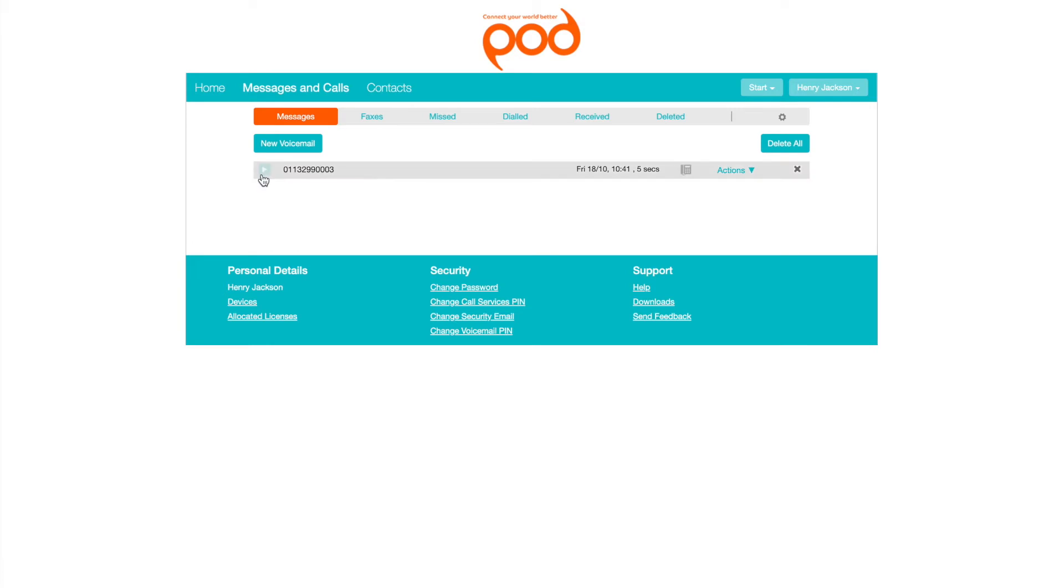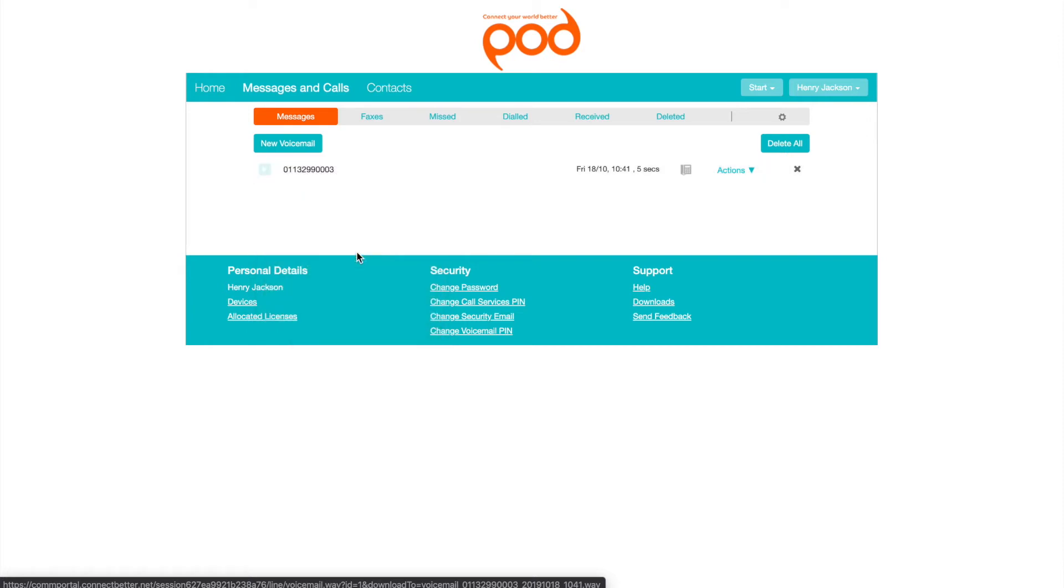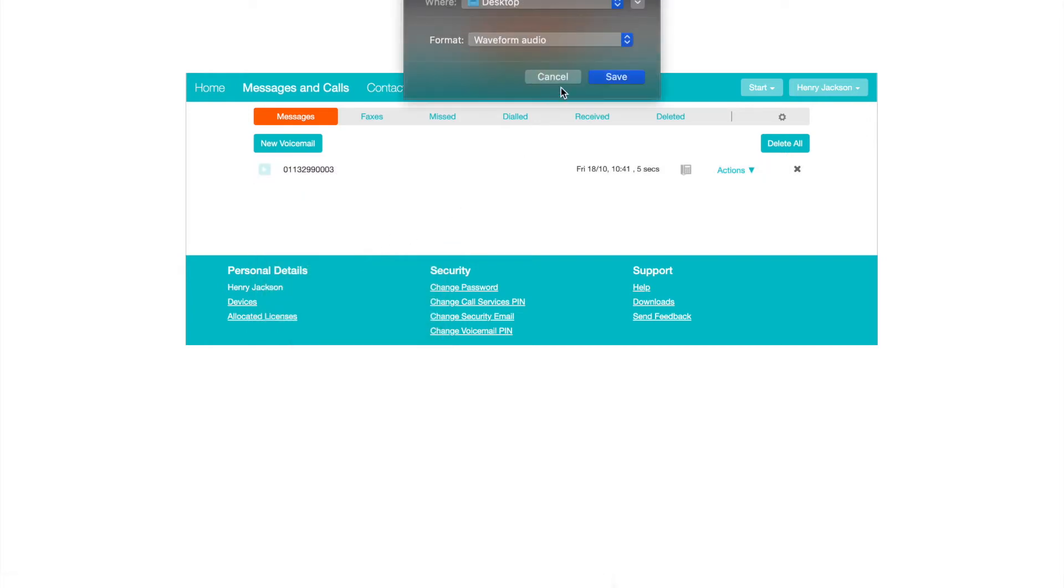To save a copy of the message on your computer, right-click on the play icon and select Save Target As or Save Link As.